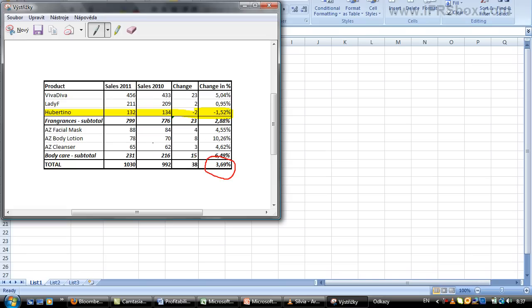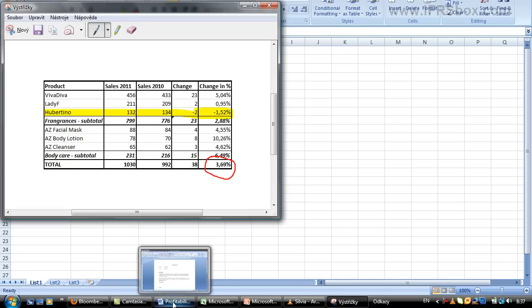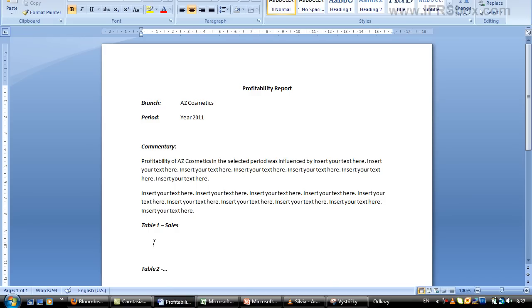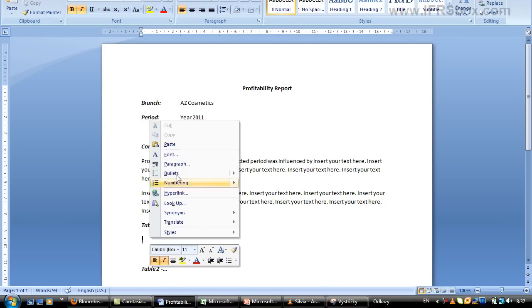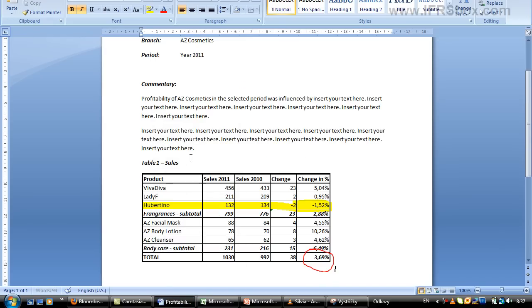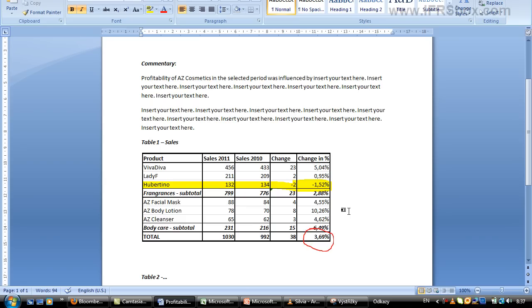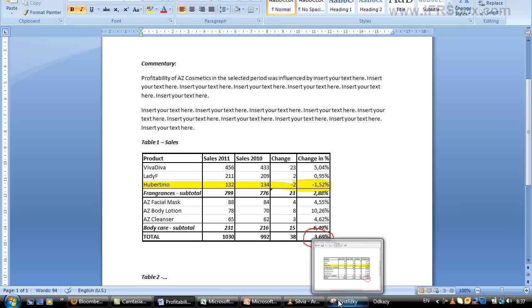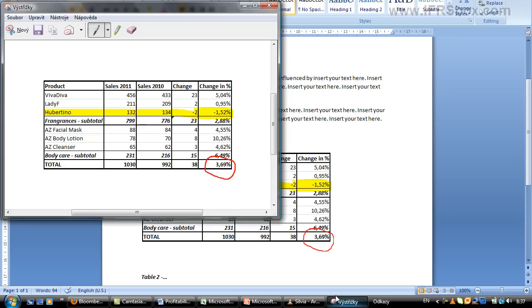Once you are done, you go to edit, copy, and then you'll just paste it to the report like here. Now that's it. The very big advantage of this approach is that you are not copying the whole Excel file to your report, which would probably cause your report to be huge in size. Instead, you are pasting just a picture. And as you can see, it's really simple and quick to do.